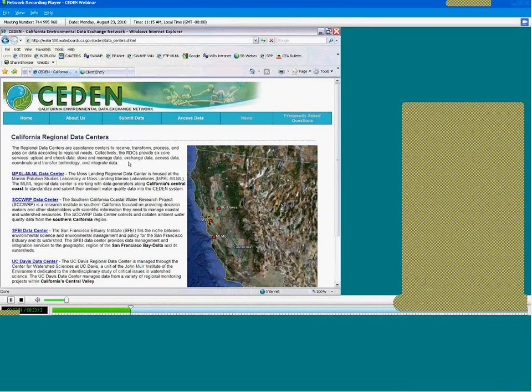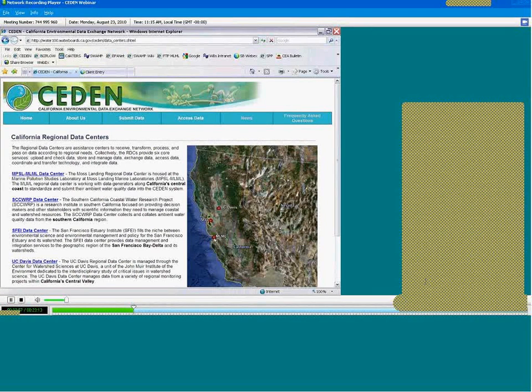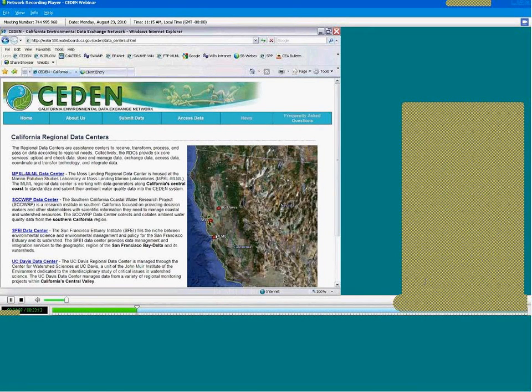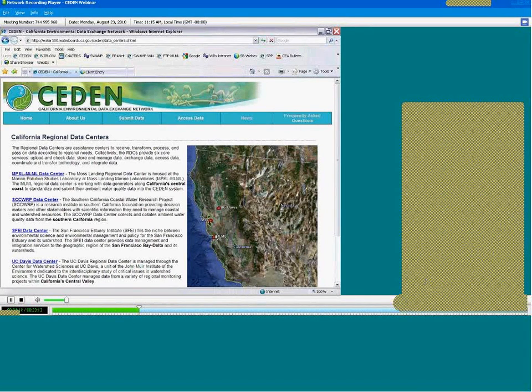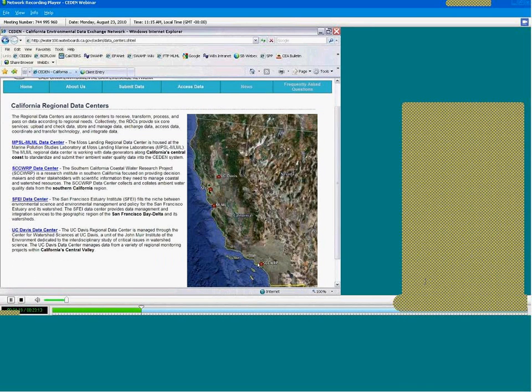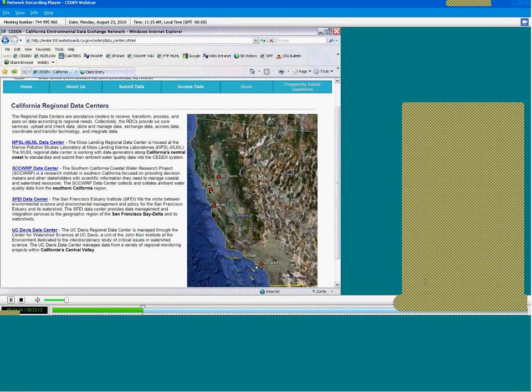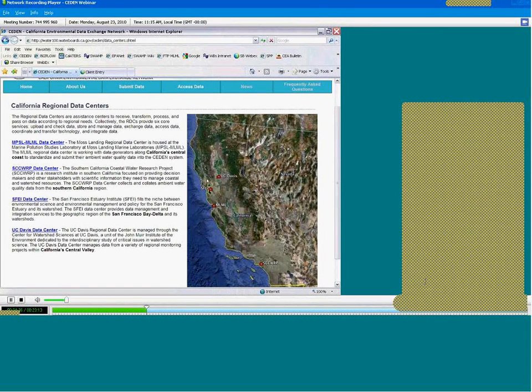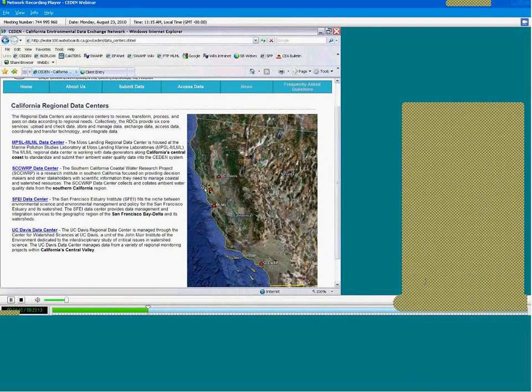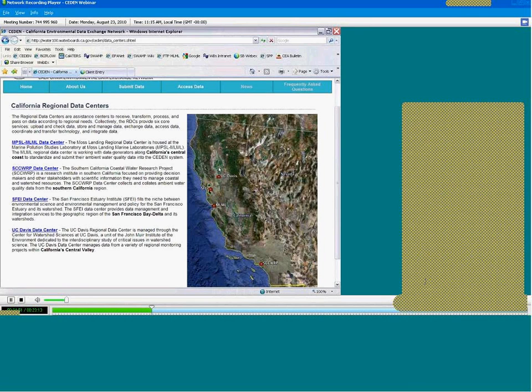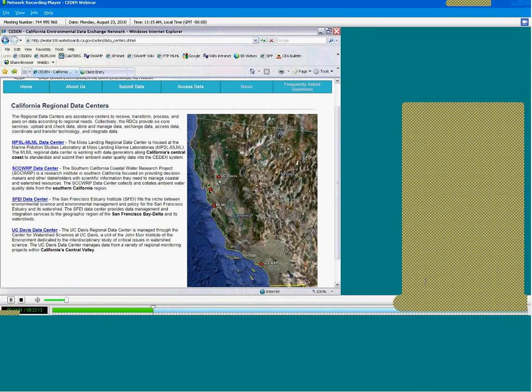There are four regional data centers, or RDCs, that are distributed geographically throughout the state. First is the Moss Landing Lab here in the center located in the Central Coast. The Moss Landing RDC works with the Water Board's Surface Water Ambient Monitoring Program, or SWAMP, as well as data generators in the Central Coast area to host your data and submit it into CEDEN. In Southern California, the Southern California Coastal Water Research Project is located in Southern California and works with grant recipients and regional monitoring programs in California to exchange data. In the Bay Area is the San Francisco Estuary Institute, or SFEI. And finally, the CEDEN RDC manages data collected through the Central Valley, primarily data collected under the Central Valley Water Resources Irrigated Lands Regulatory Program.